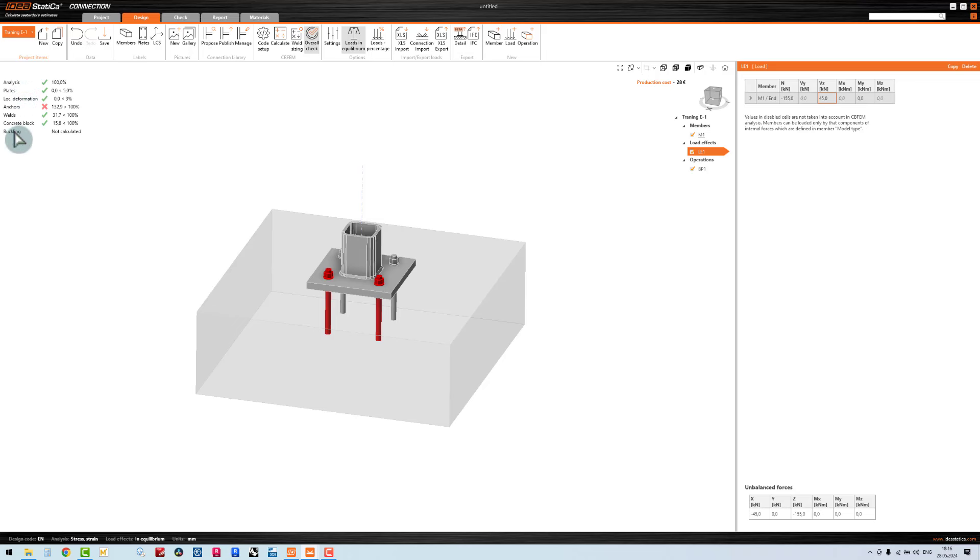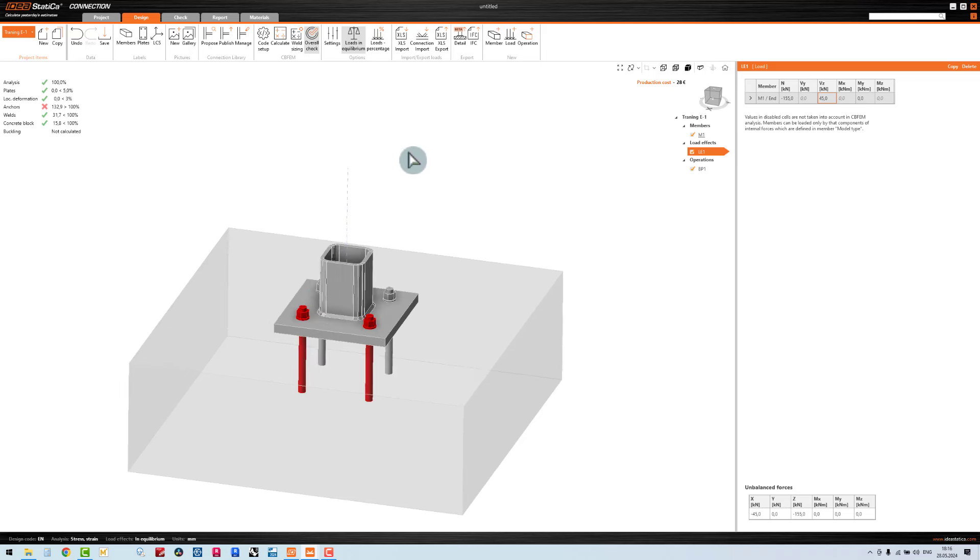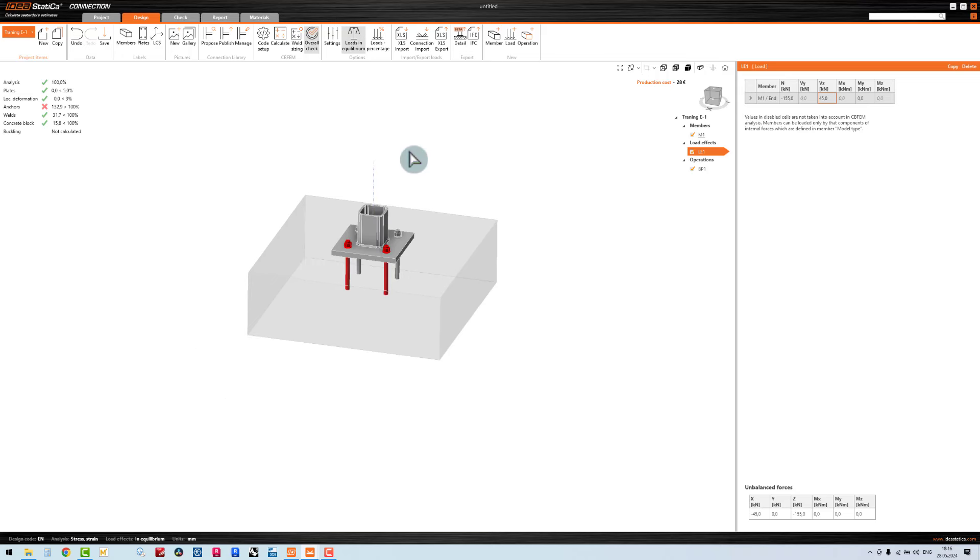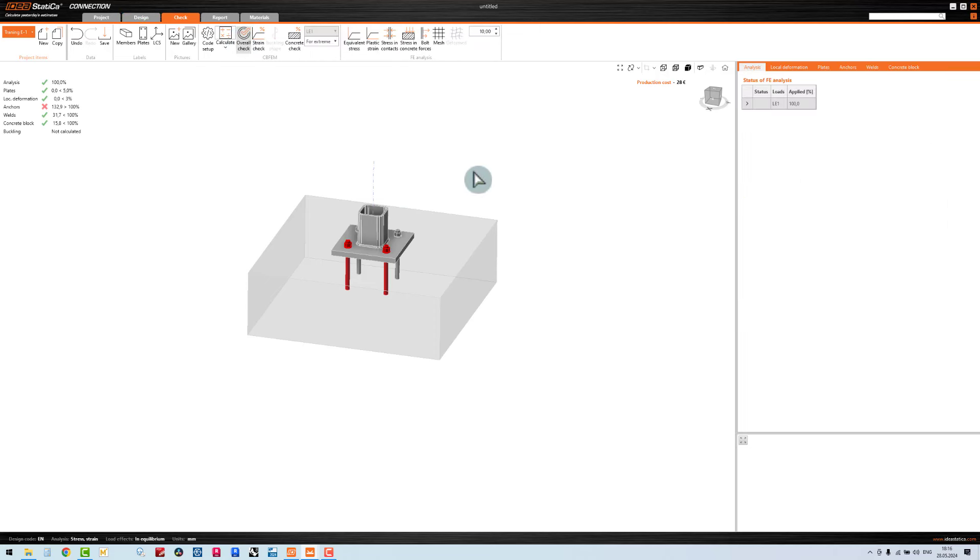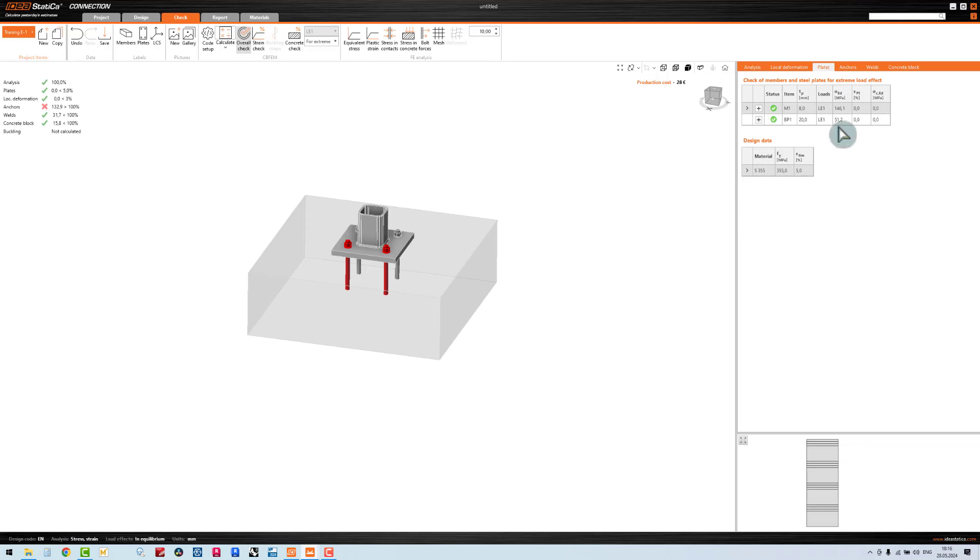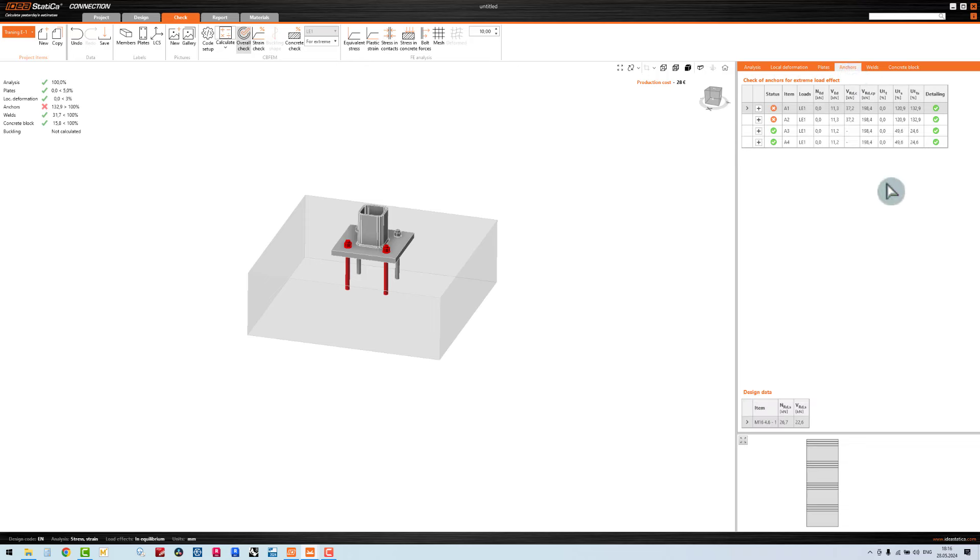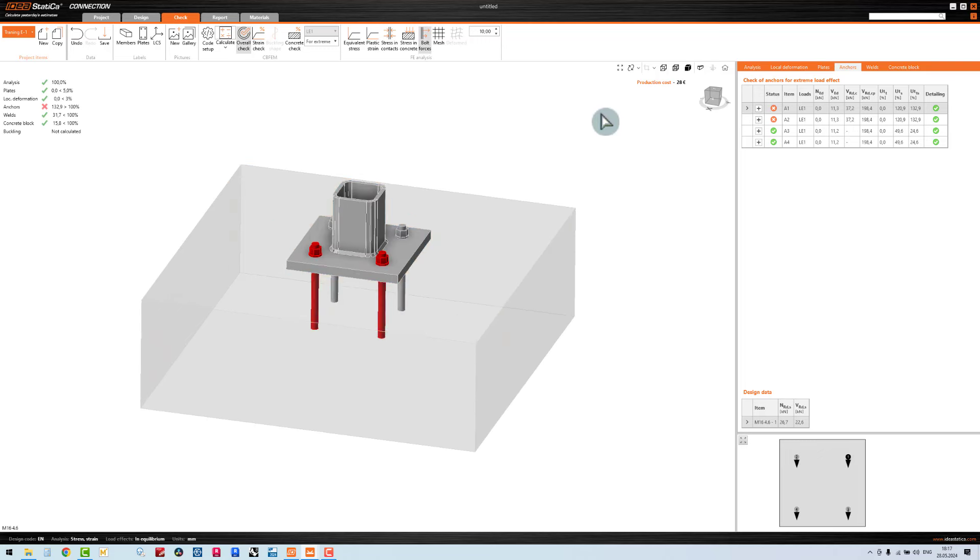Now the design is passed, everything is green. Well, the one thing we are missing is the anchor because the utilization is 132.9 percent. We can go to the check and check the result. You can check the plate, anchor, and weld. As you see we have anchor A1, A2 - utilization is above our limitation.